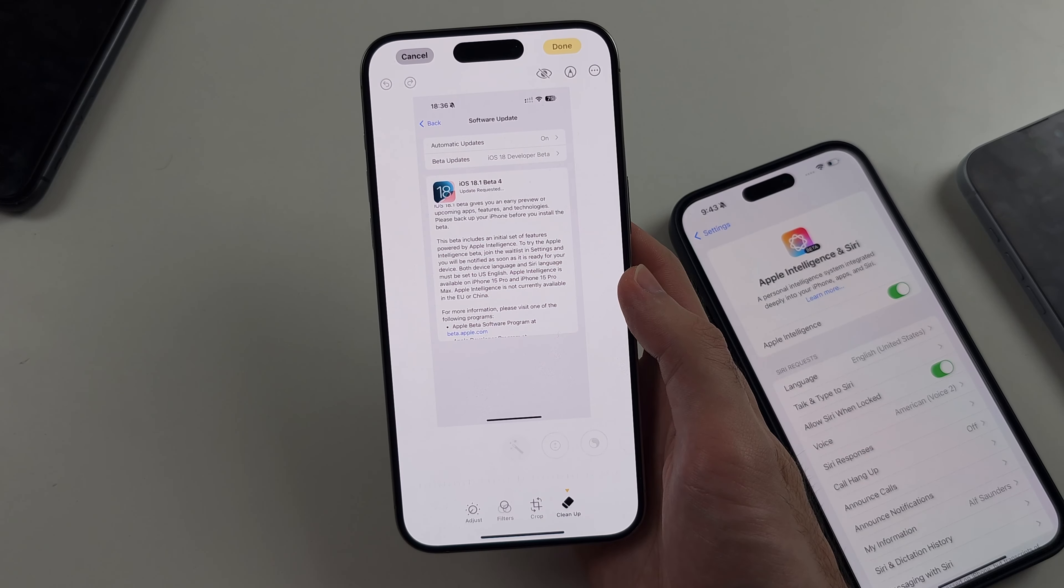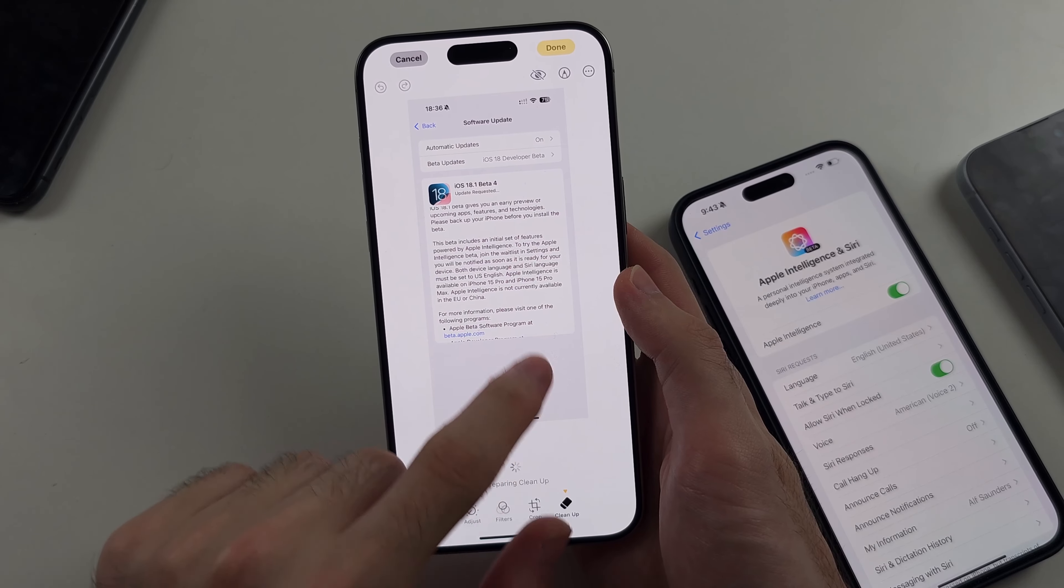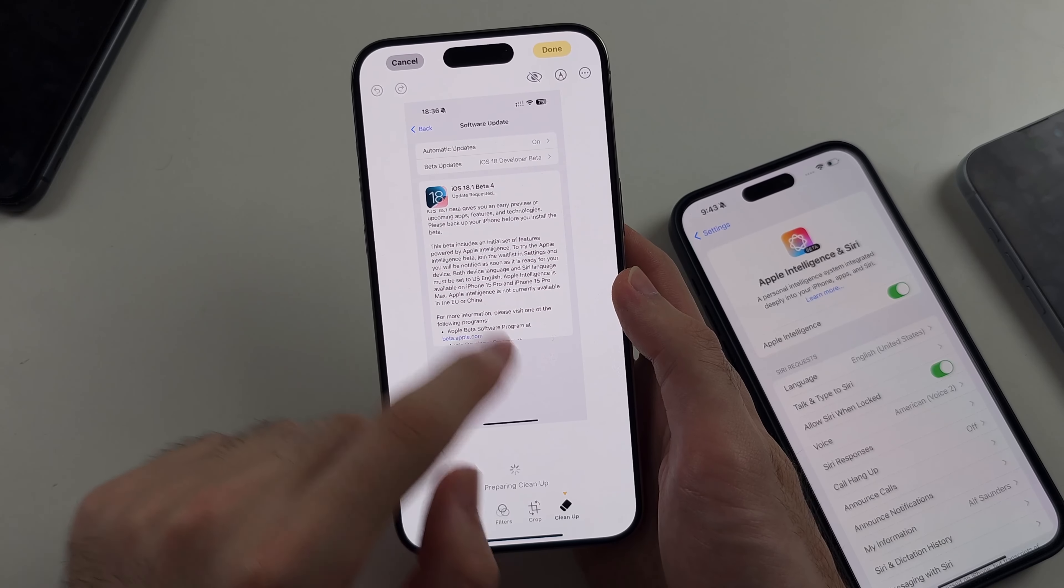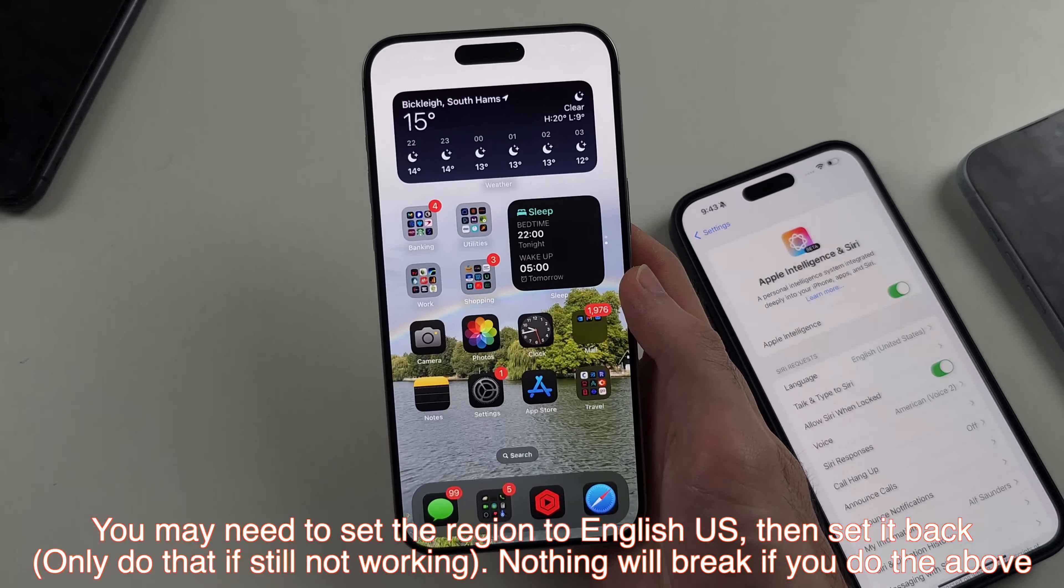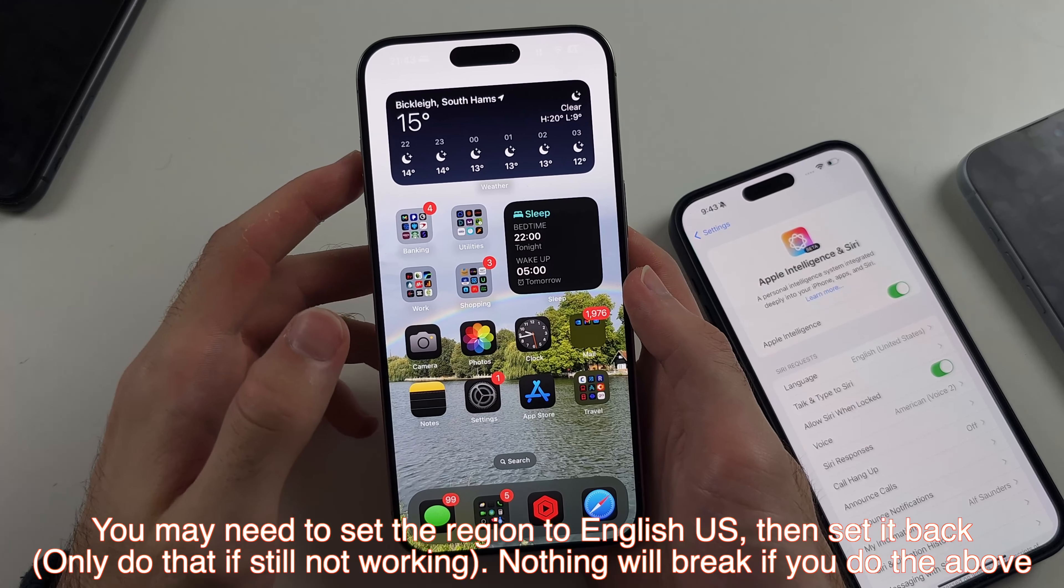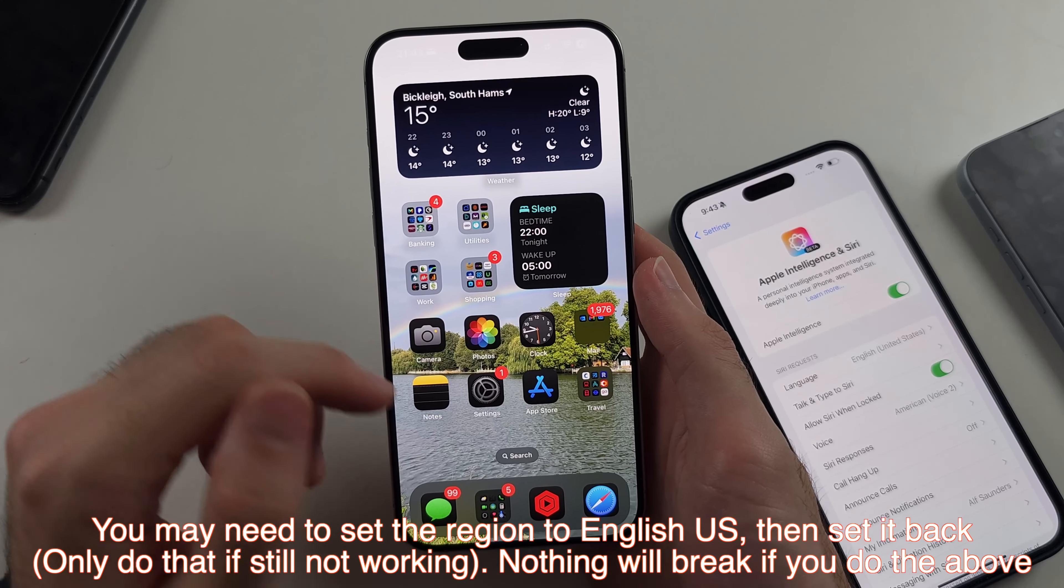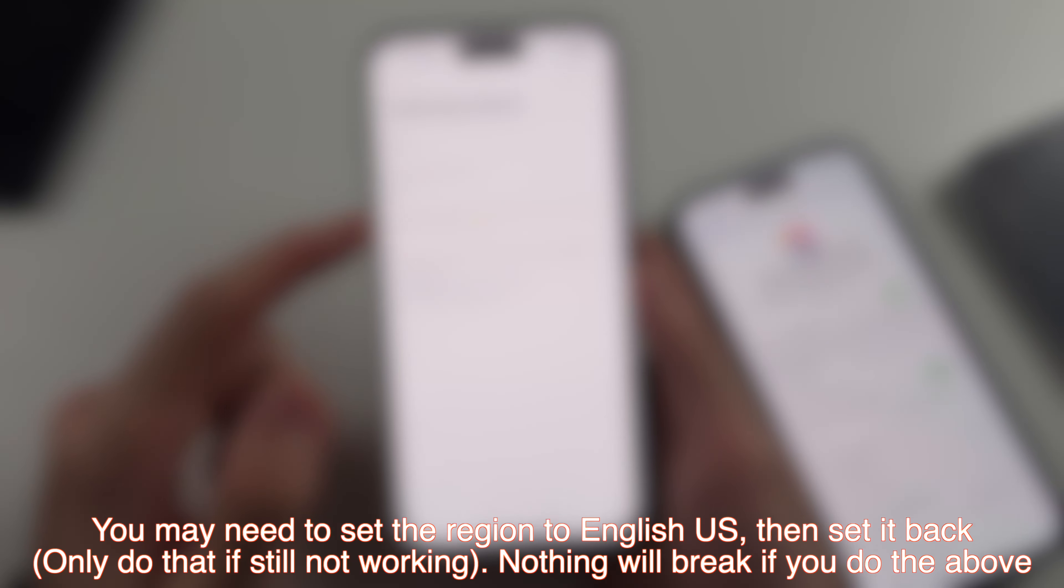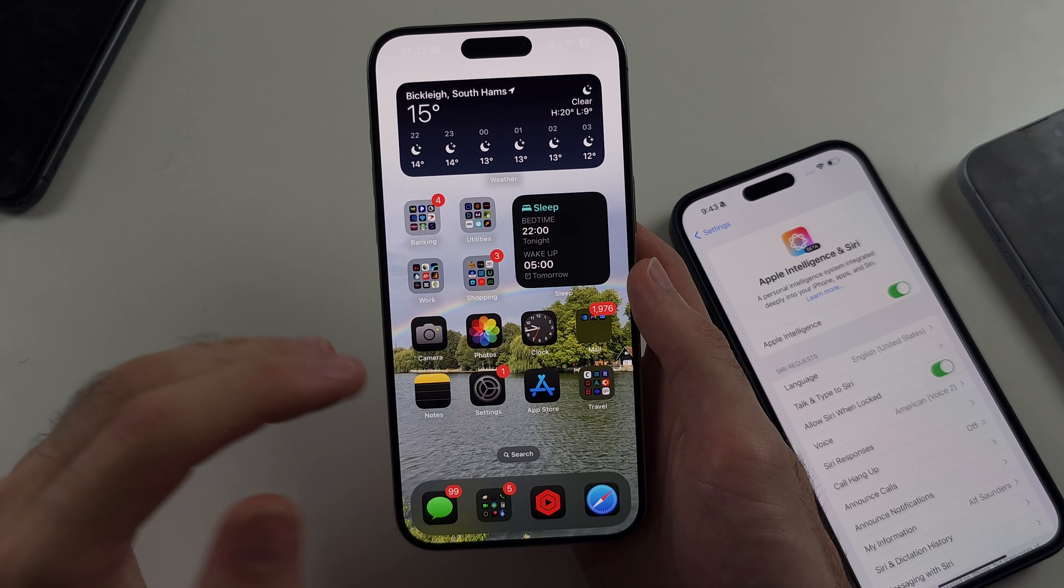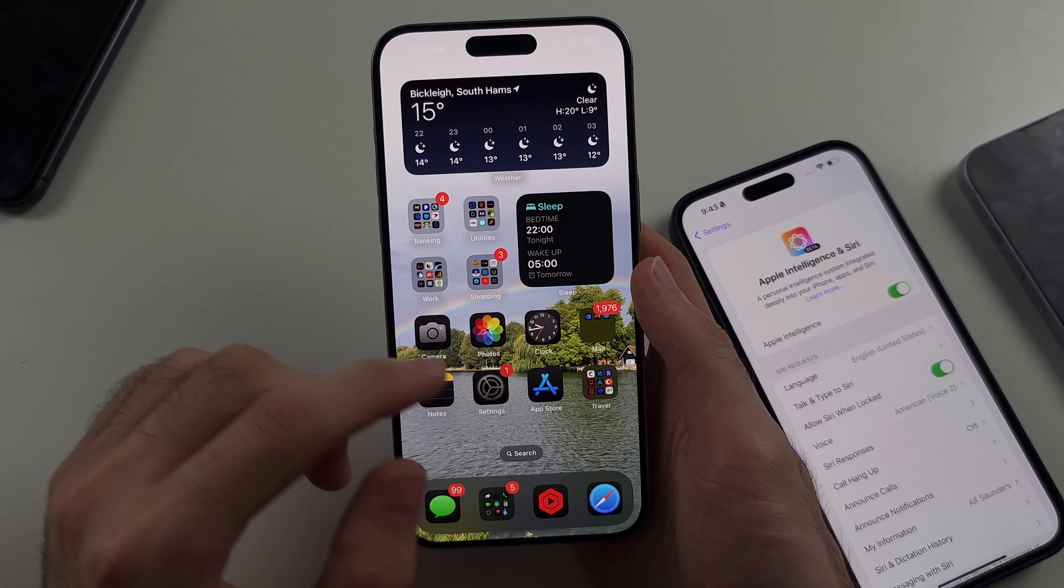Once you update to iOS 18.1, if you set your Siri request language to English United States, this means you won't have to change your region. So we won't have to change our region, which will break a lot of stuff. Then some of the AI features should work. So the cleanup for me is working. Boom, I can do the circle and all that good stuff. There's some other AI features. I can't even remember what they are, like the cool recording transcripts. Stuff like that.